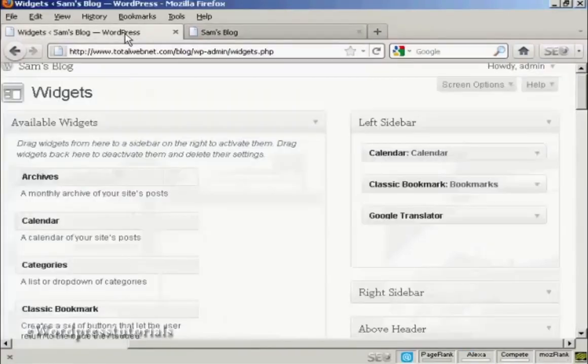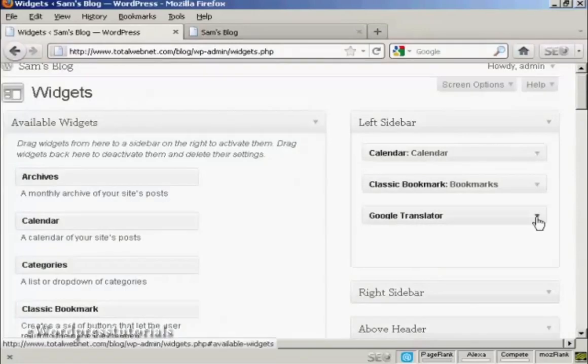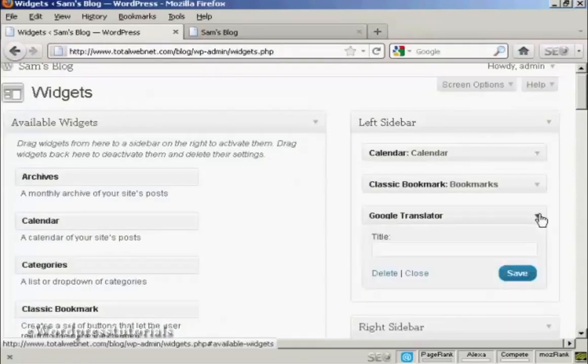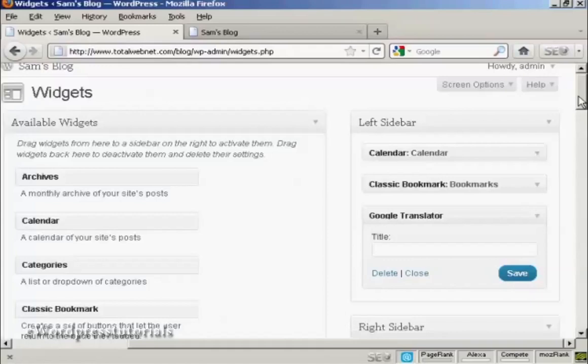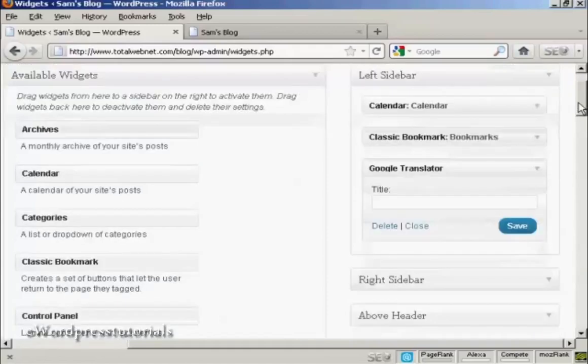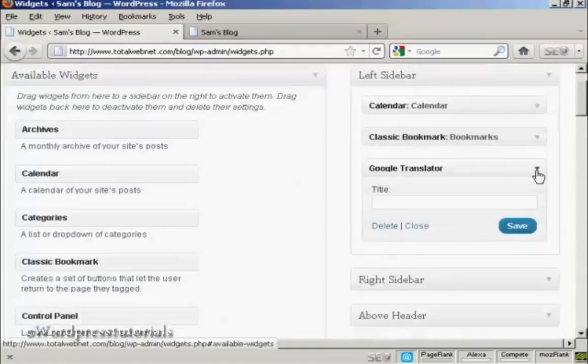If you want to get rid of a widget, two ways to do that. You can either come back to the Widgets page here, click on the little arrow,